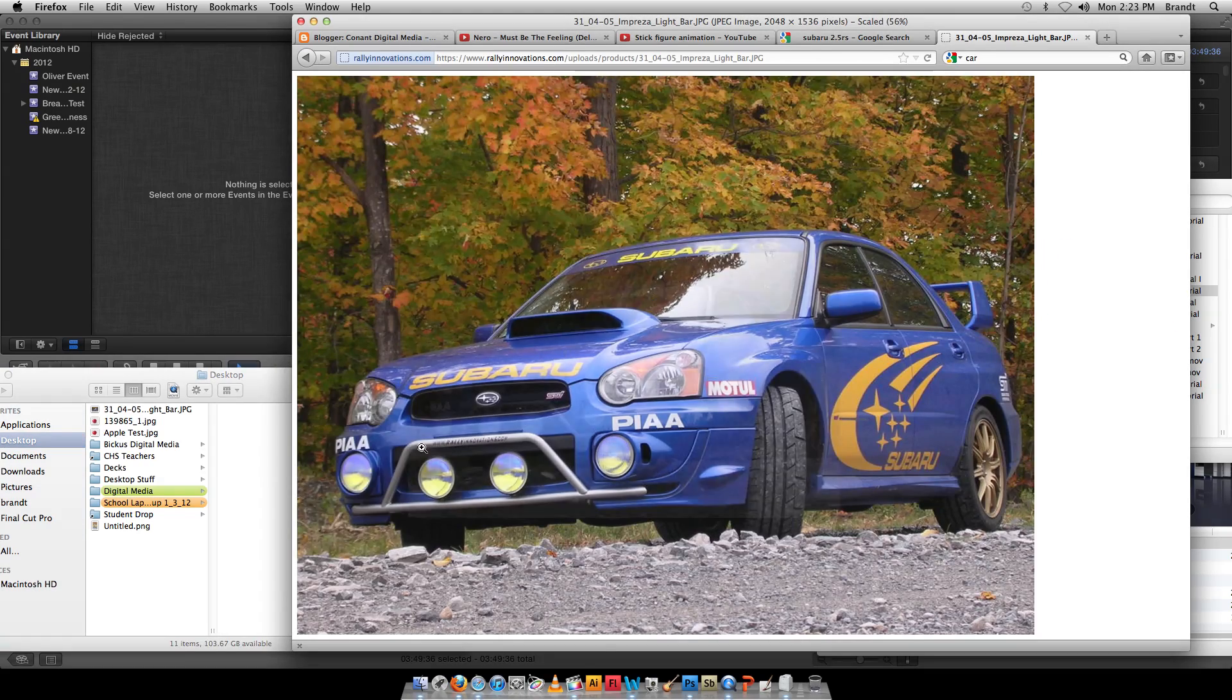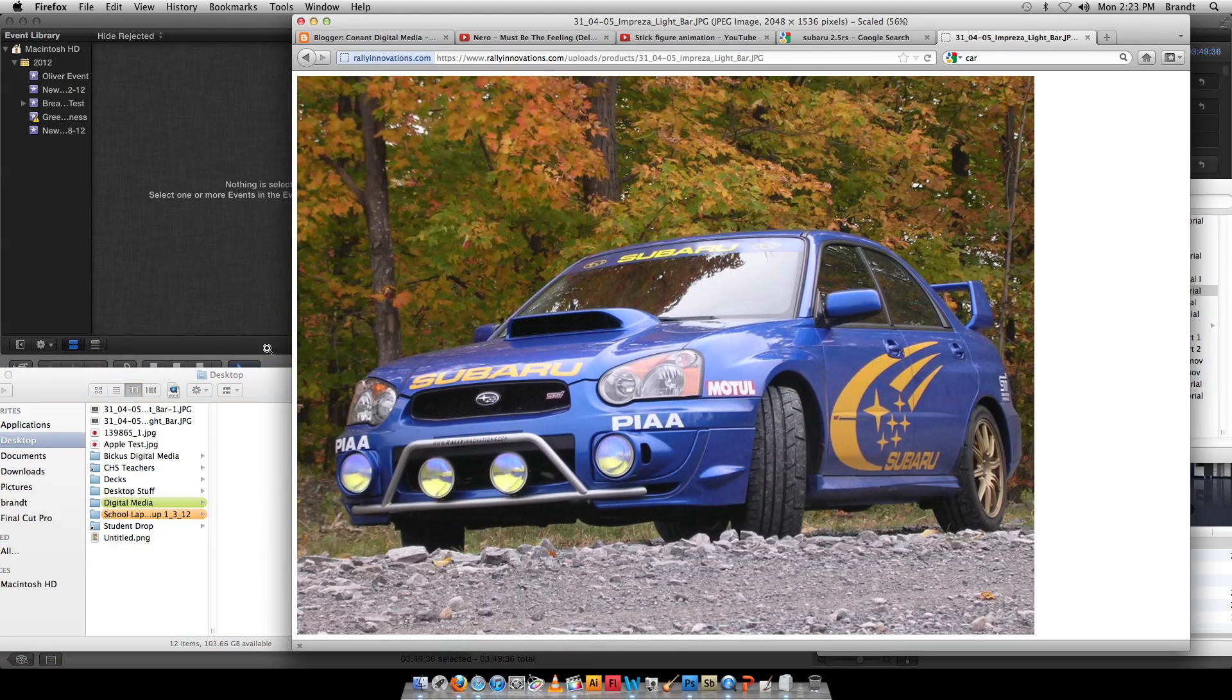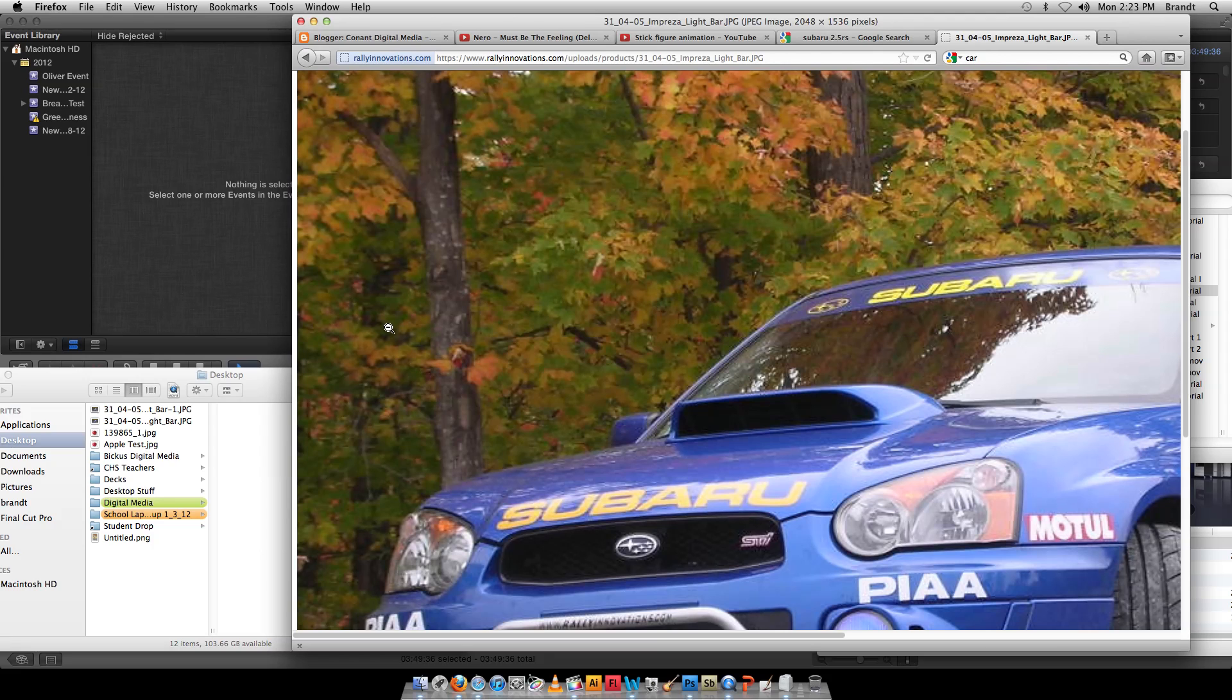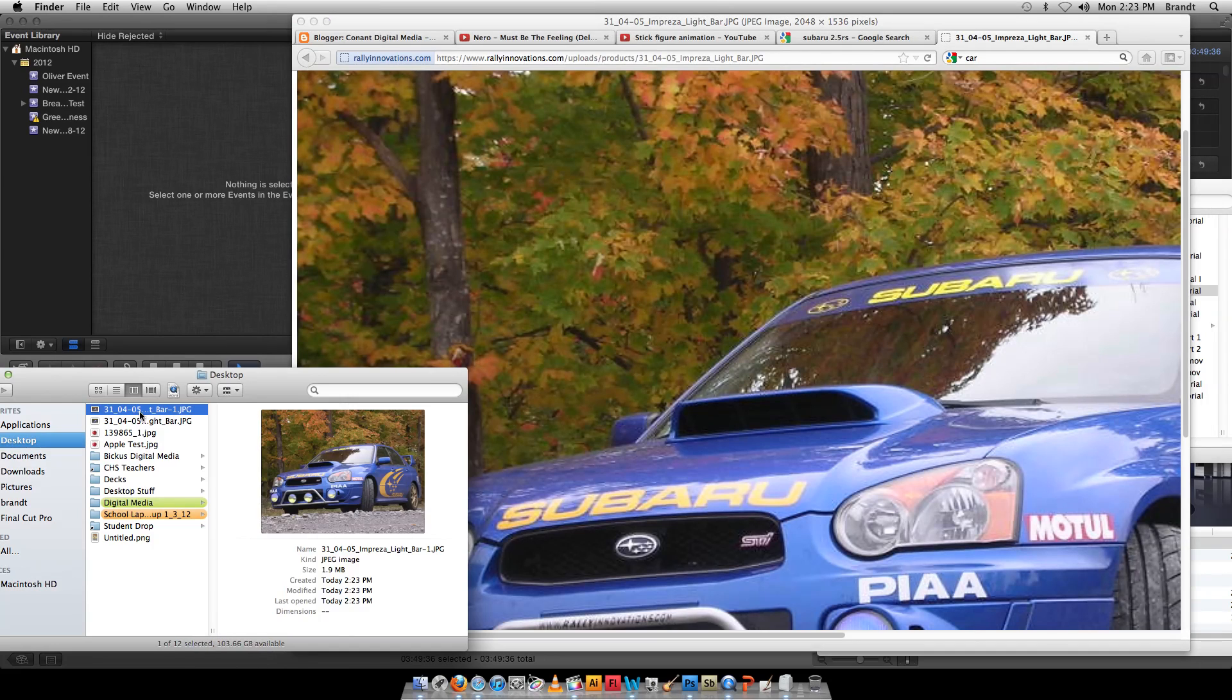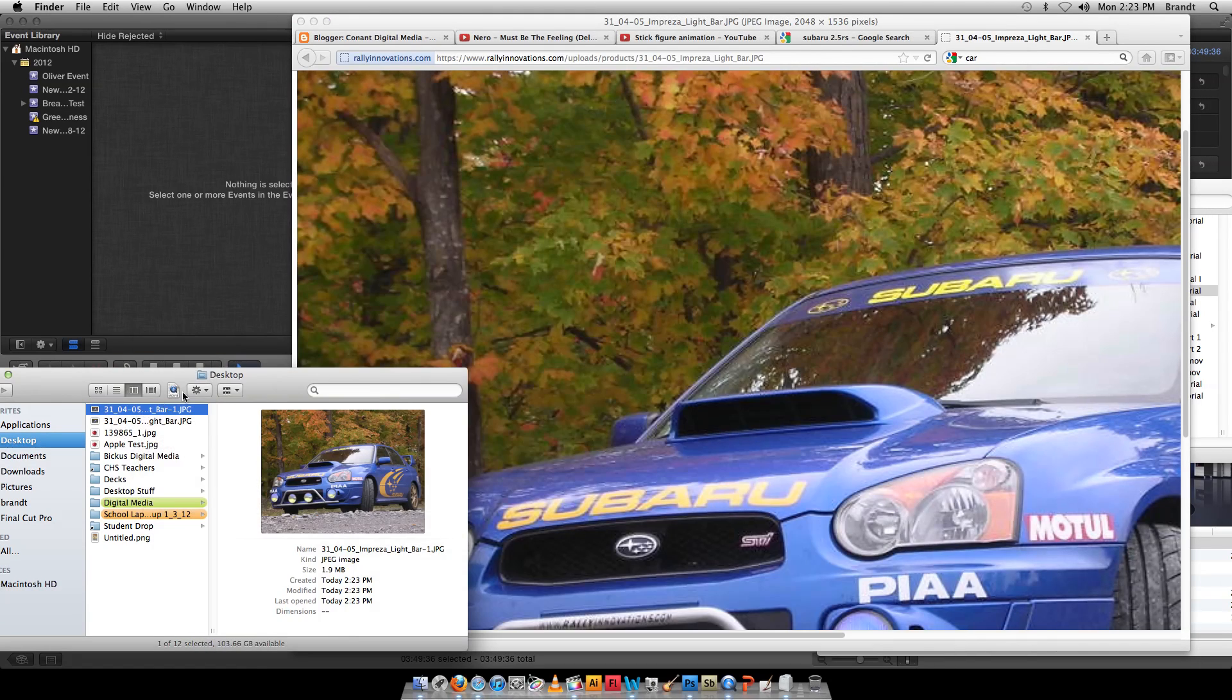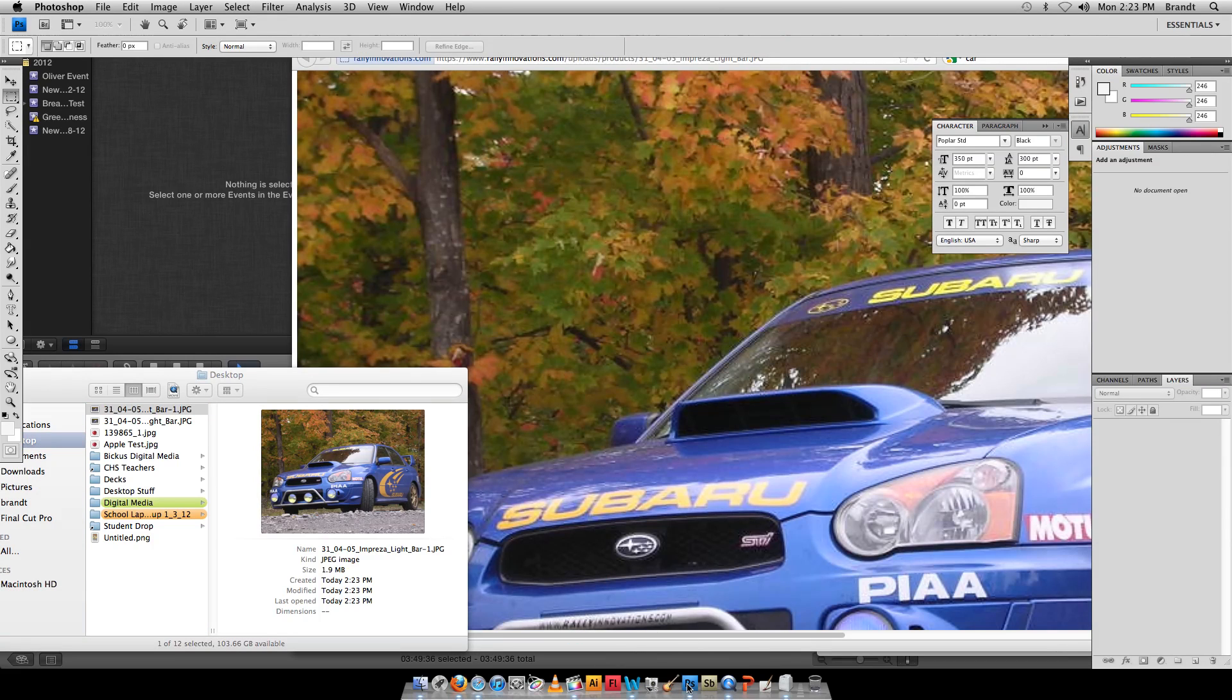You can also control-click on it and save images. So now we've got our picture file. I need to open it up into Photoshop. Drag it onto the Photoshop icon.